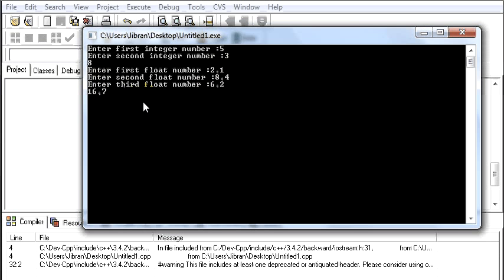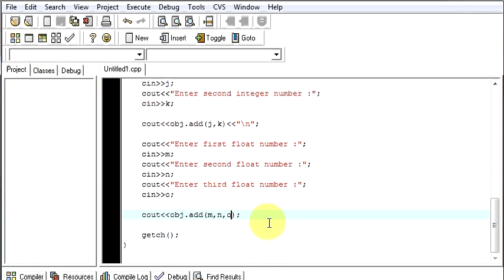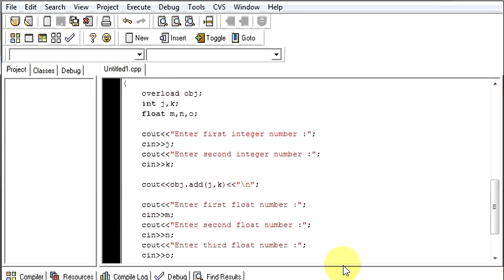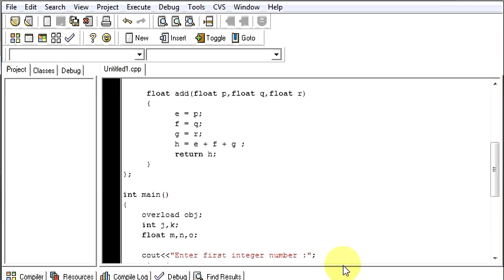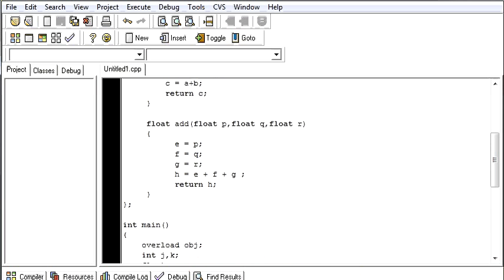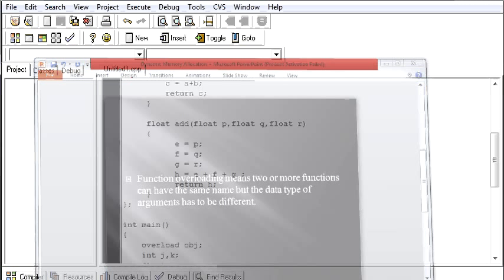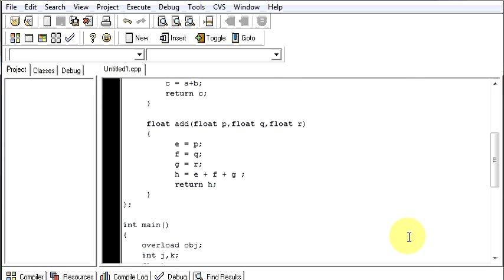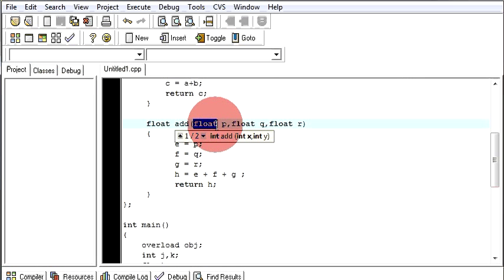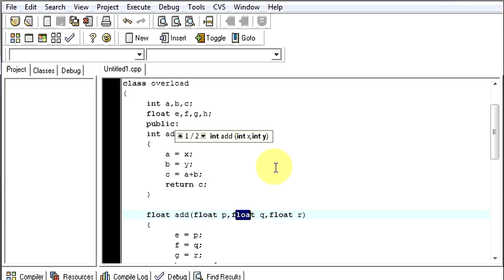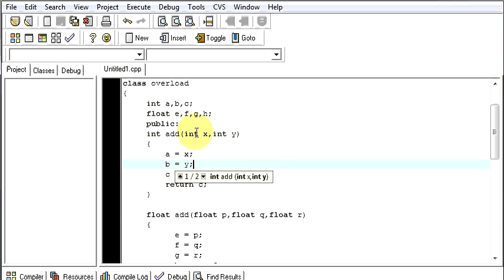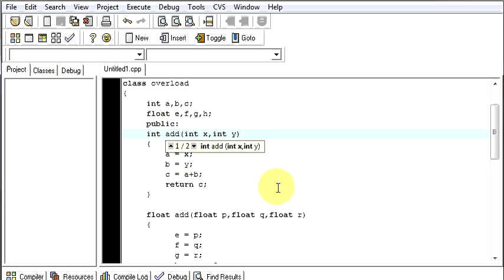So this was the program which works to explain the function overloading in C++. So what was function overloading? Function overloading means two or more functions can have the same name but the data type of the arguments has to be different. So if you see your arguments had different types, here float and here it was integer. Hope you understood the program and thanks for watching the video.